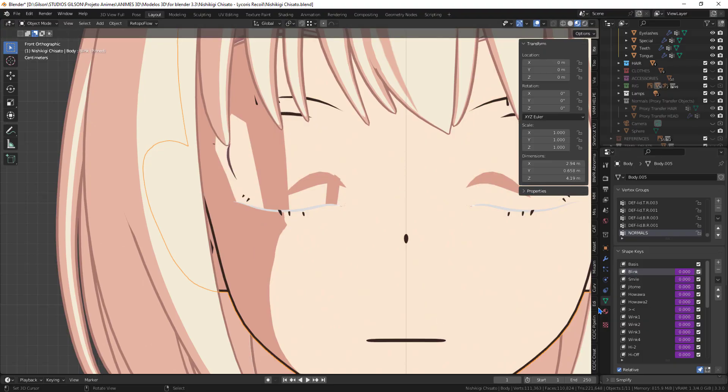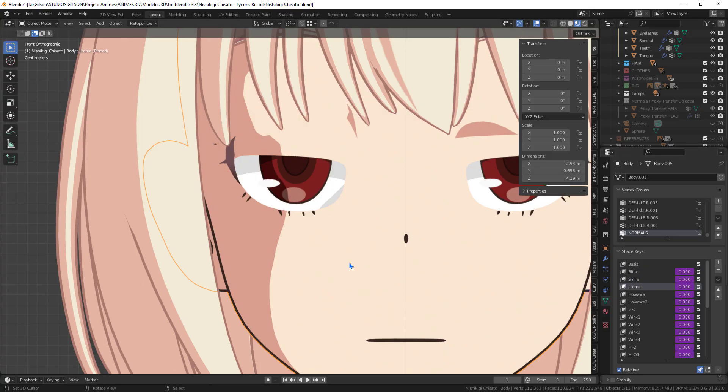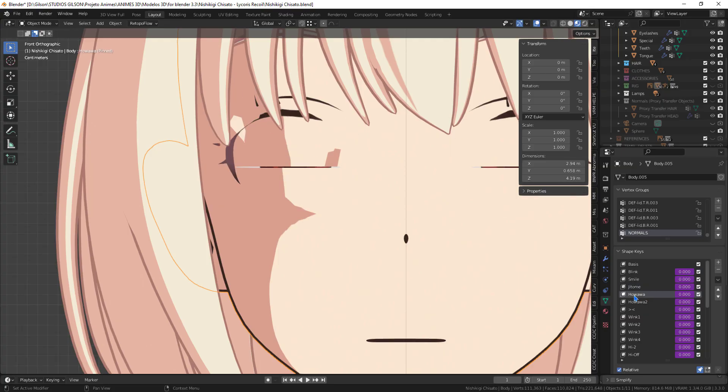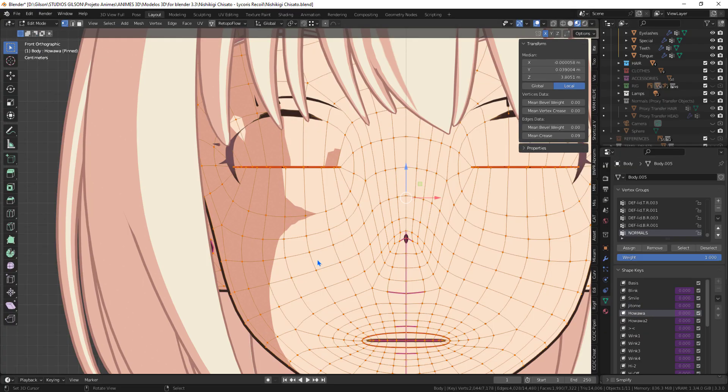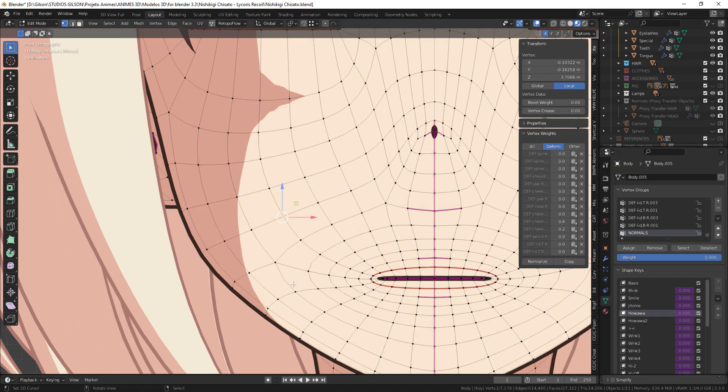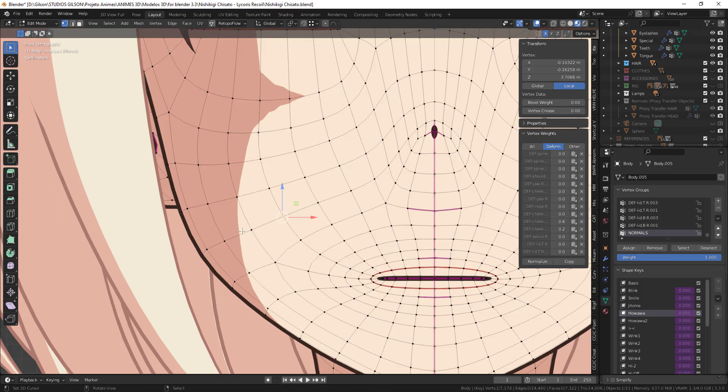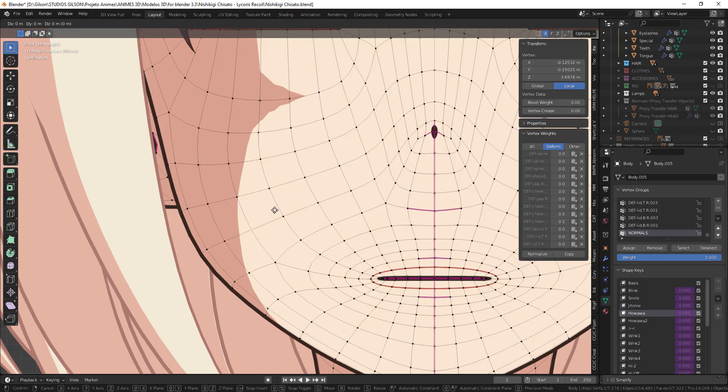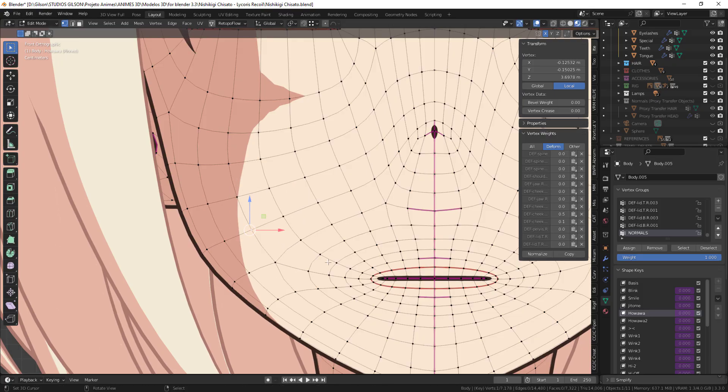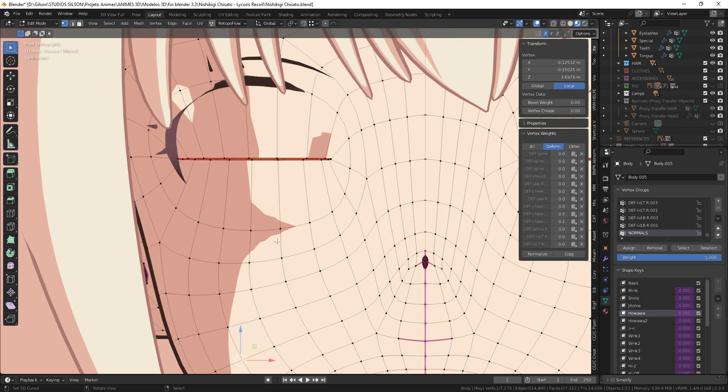Now we need to resolve the normals for the shape keys. Here in this test I did, we can see that the normals change when we move the vertices.